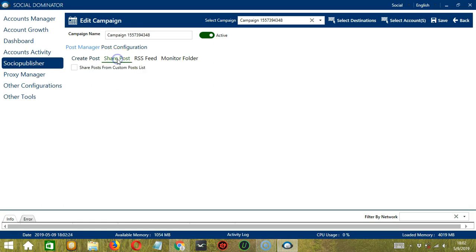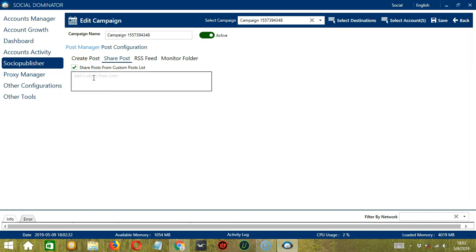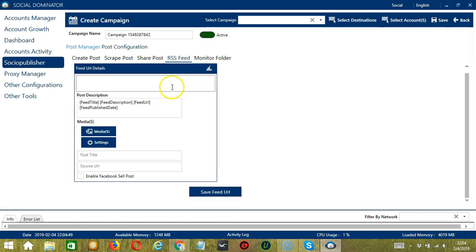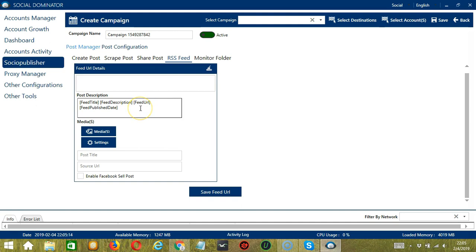Let's go to Share Post. Here we can share posts from a custom post list if we check this box and type the custom post list. Next we have RSS Feed. In this section, Socinator will allow you to create posts with RSS feed and post them to assigned destinations. Feed URL details will allow you to enter feed URLs for extracting feed details and posting to assigned destinations.